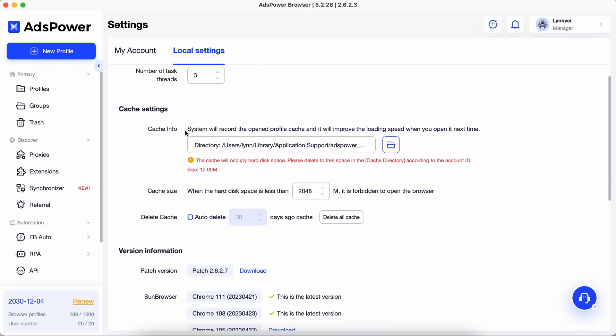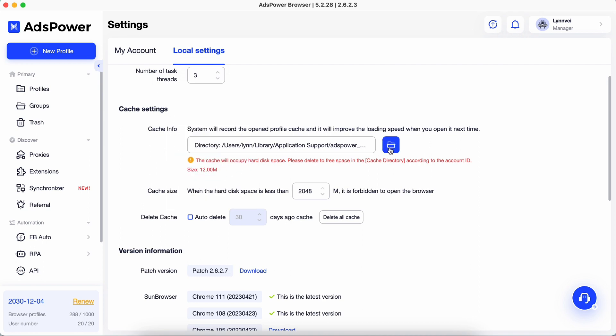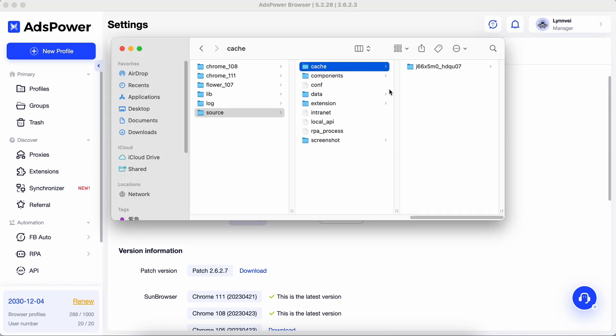Cache settings contains information about the size of AdzPower browser on your hard drive. You can find the cache folder path by clicking the folder icon.